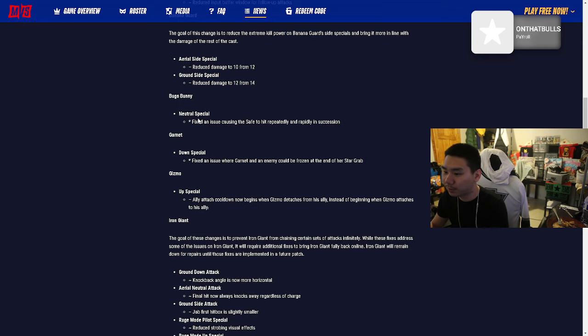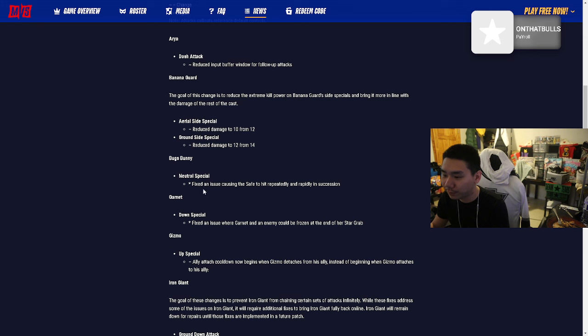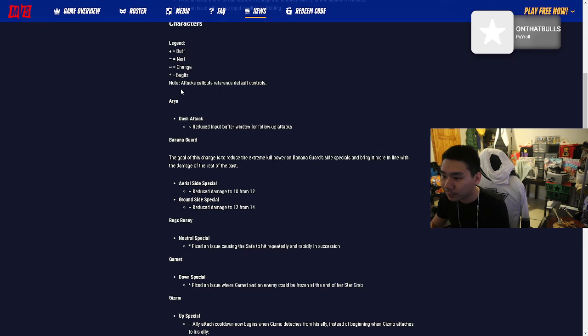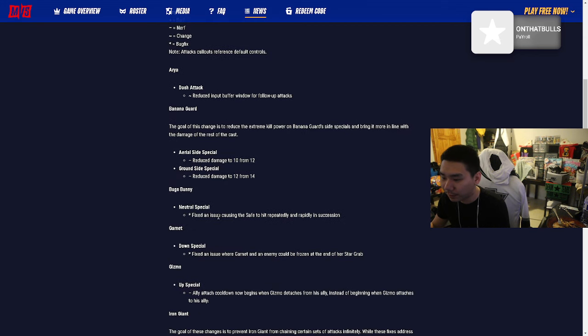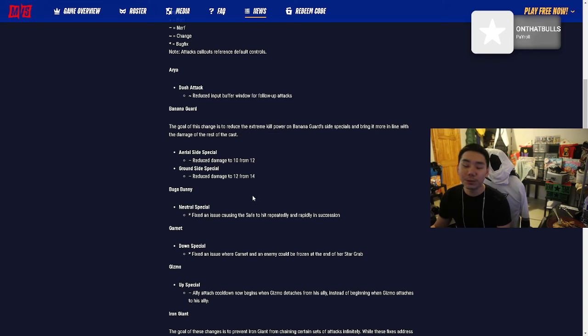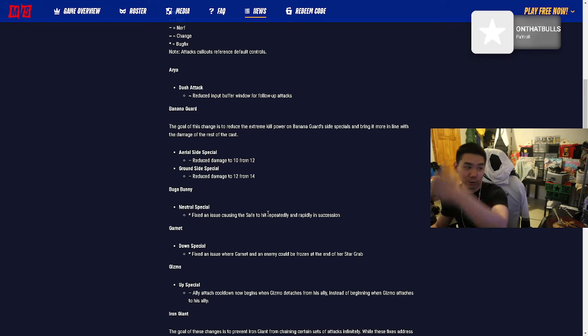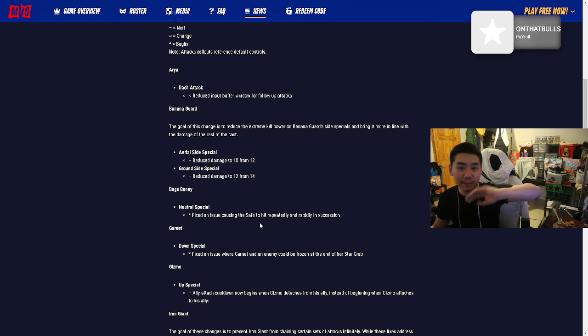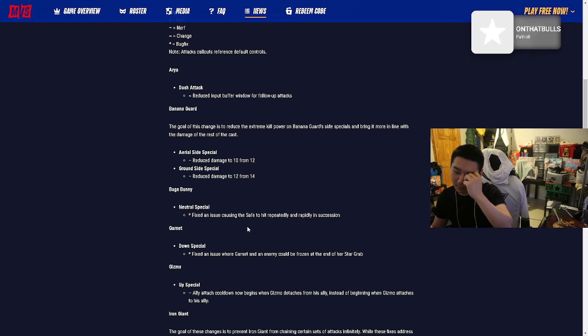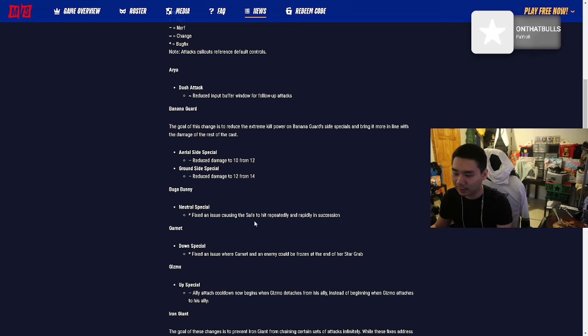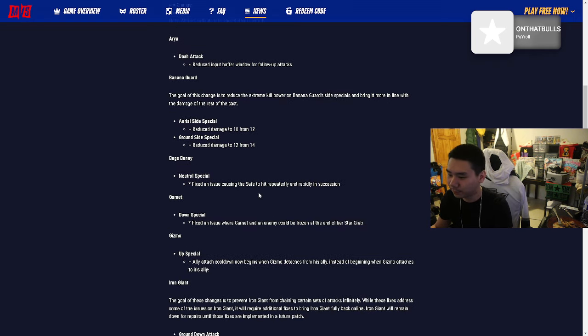Bugs Bunny neutral special: Fixed an issue causing the safe to hit repeatedly and rapidly. That was a glitch? Oh my god, I thought that was like, when the safe drops and you hit them with the hammer and they get hit multiple times, I thought that was a strat, I thought that was a tech bro.